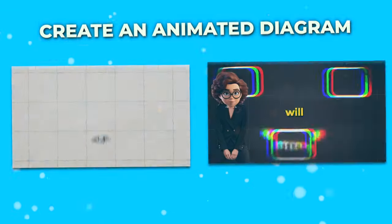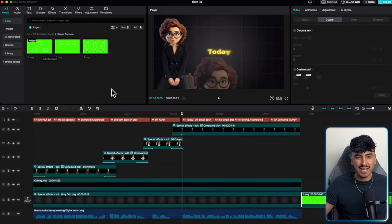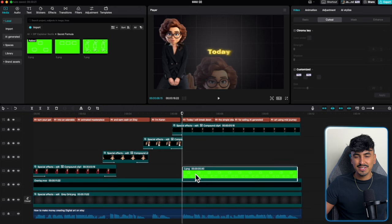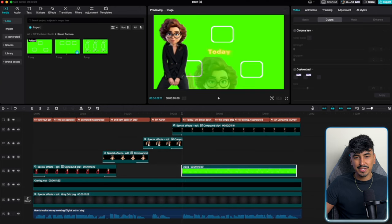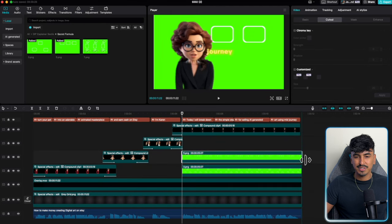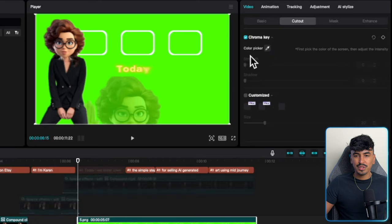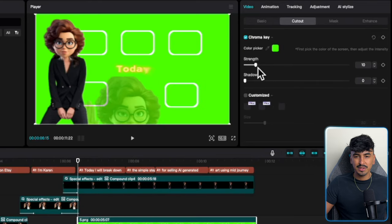Now let me show you how to do the secret formula flow chart thing that all of these channels love to do to build suspense. The flow chart effect is actually really easy and it looks really sick. Go into the resources and add the green screen flow chart elements created in Canva. Stack them on top of each other and lengthen them to the full clip length, then go to chroma key and cut out the green from each layer.